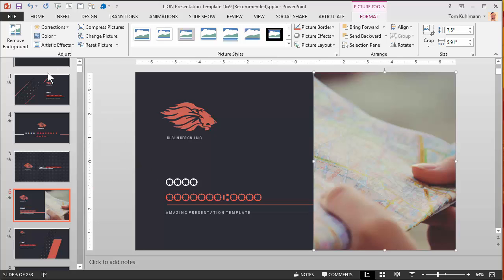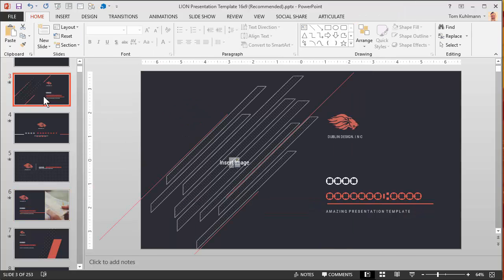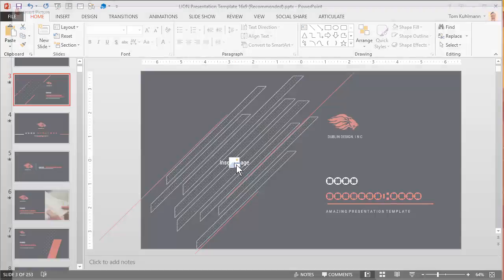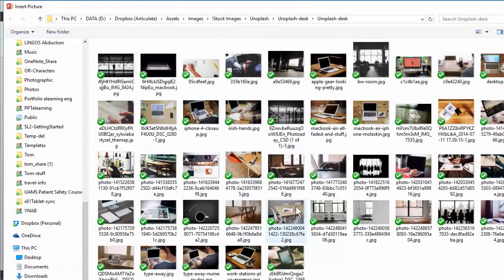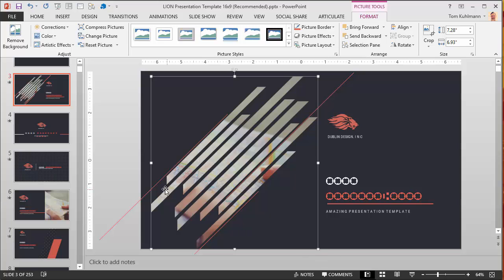The other thing they did that we'll look at is they actually created custom shapes that you can fill as placeholders. For example, I'm going to insert this shape. We'll go ahead and insert that map image and you can see how that fills those shapes. We'll look at how that works as well.